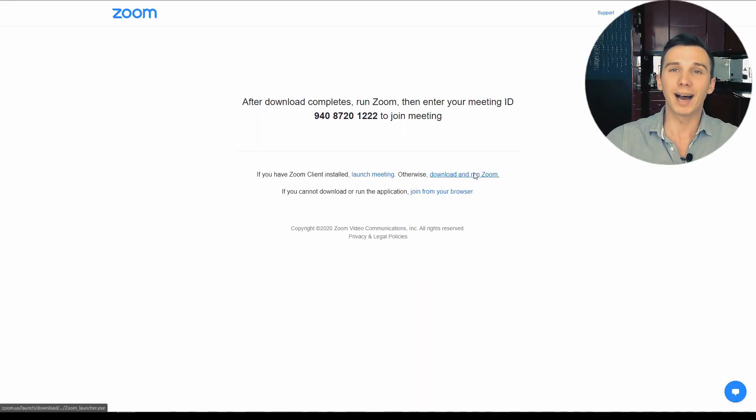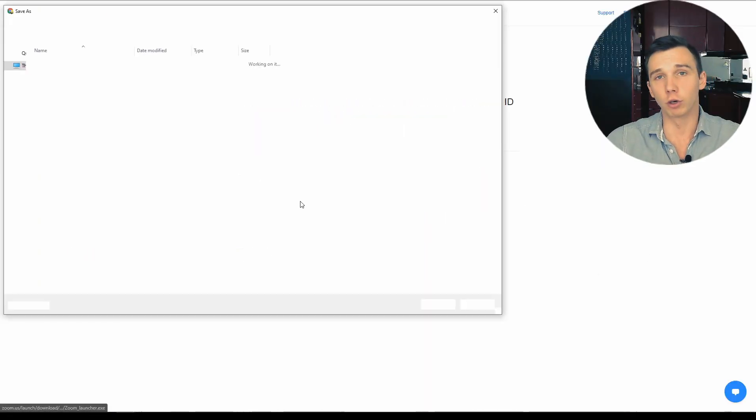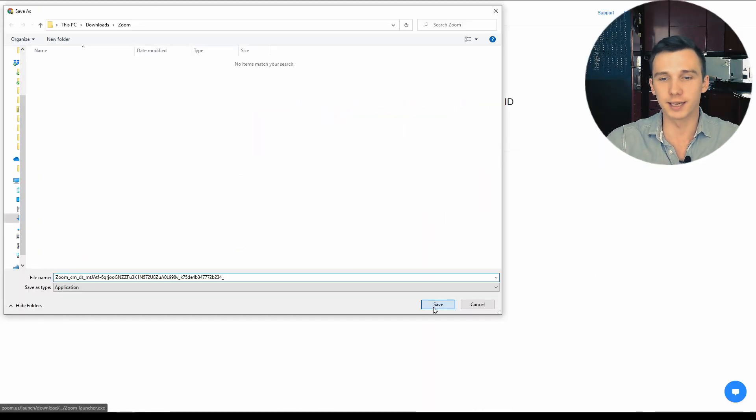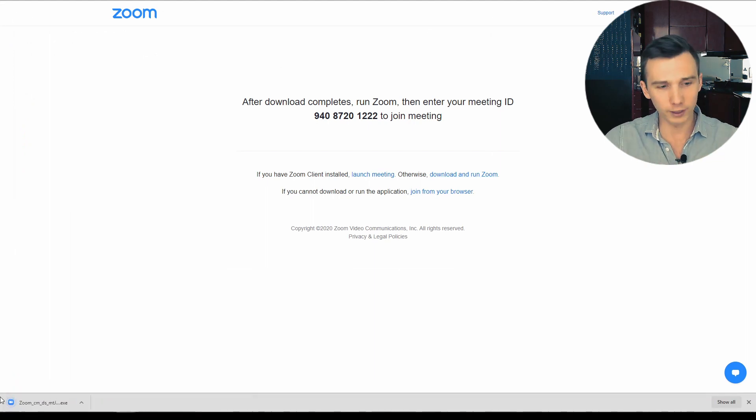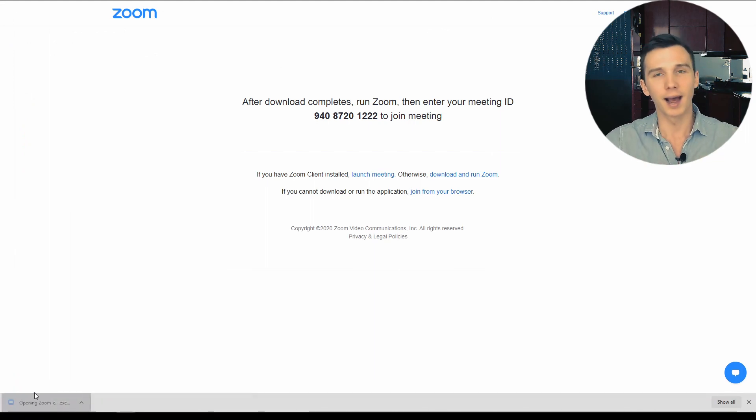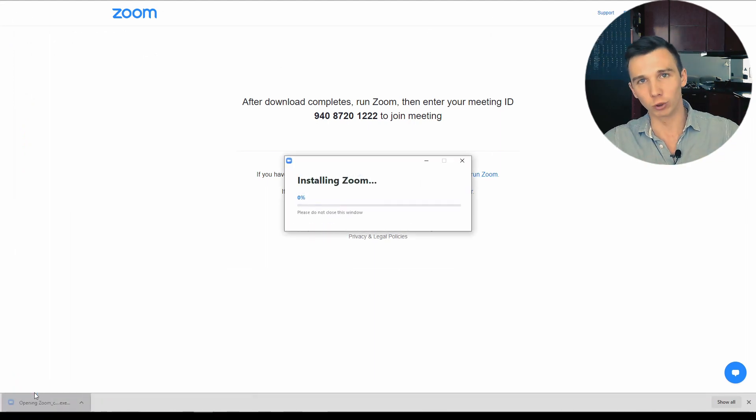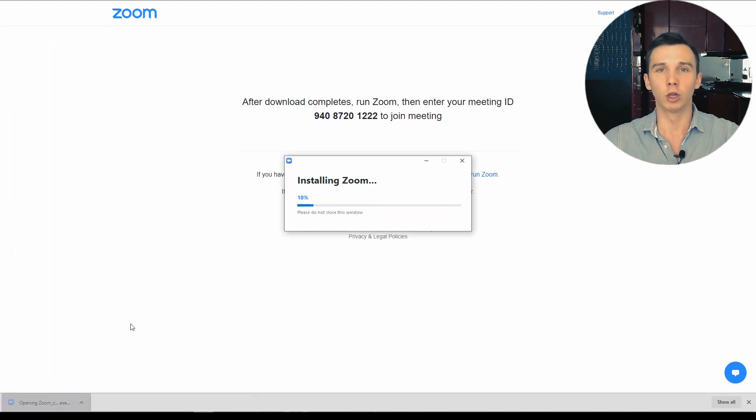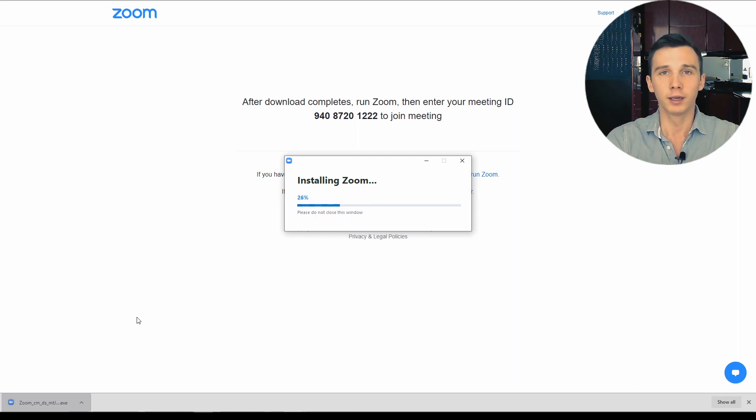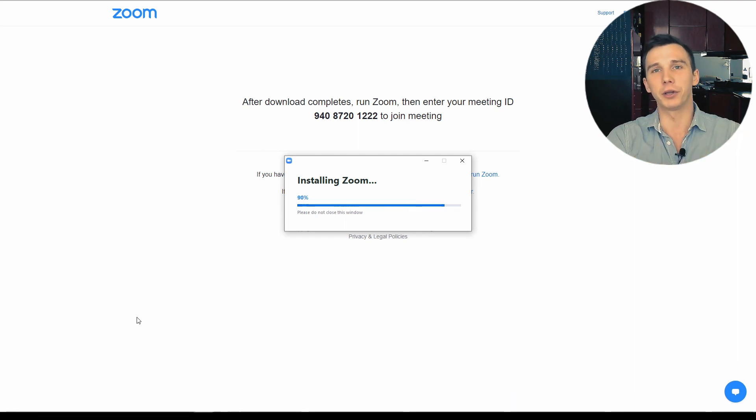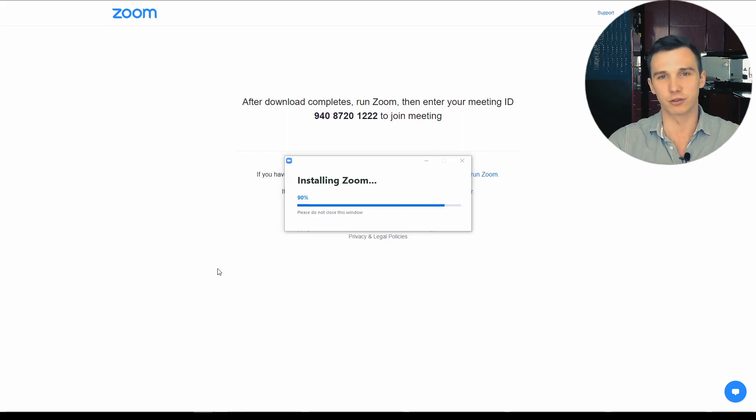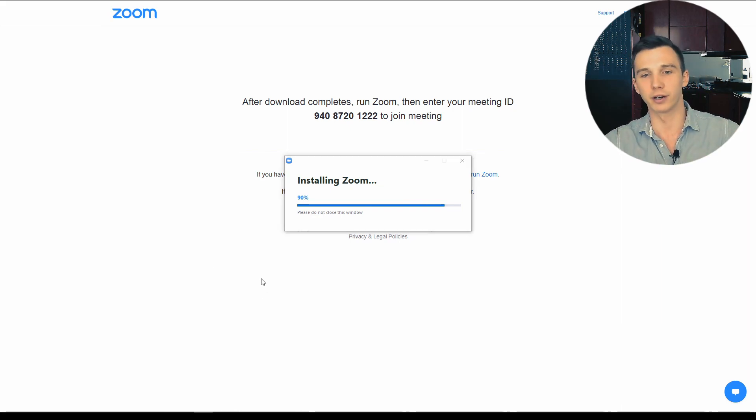A big downside for Zoom webinars is that the host and all the attendees have to download and install the Zoom software, even just to join the webinar. This is definitely going to decrease your webinar attendance rate because of this barrier.